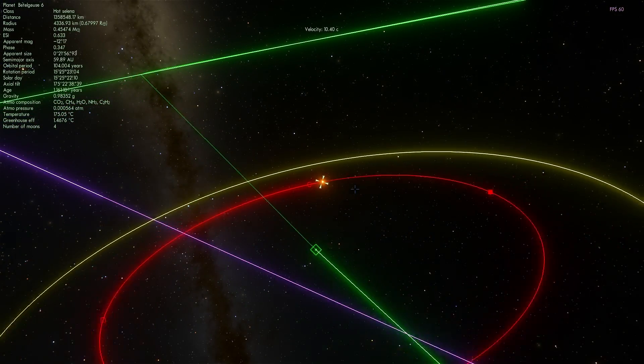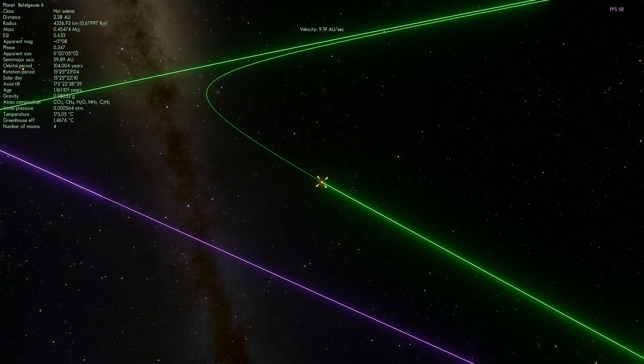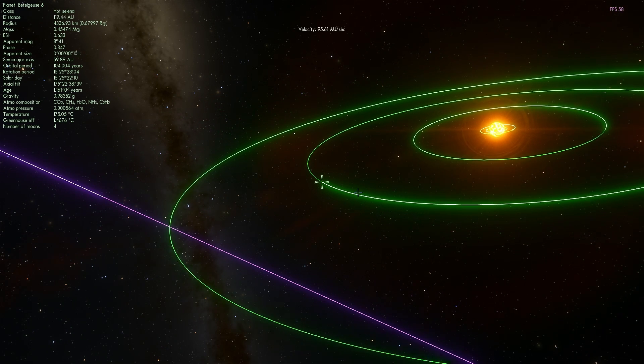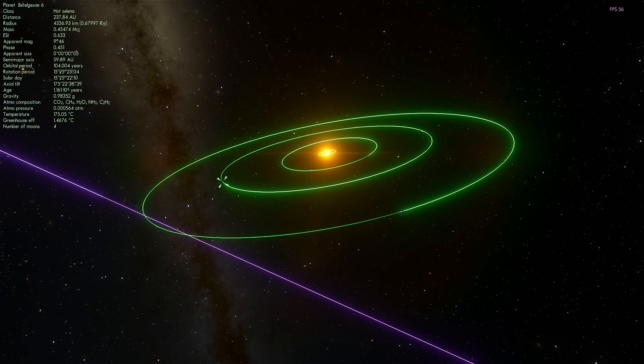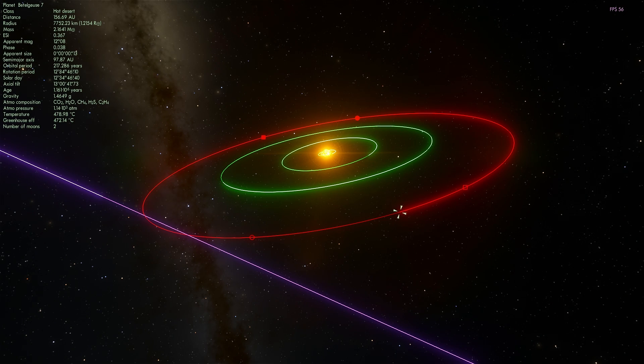Moving on. I believe we have one last chance. There's one more planet left. This is the last chance we have, and here we go. Betelgeuse 7. Oh, it's even hotter than everything else here.